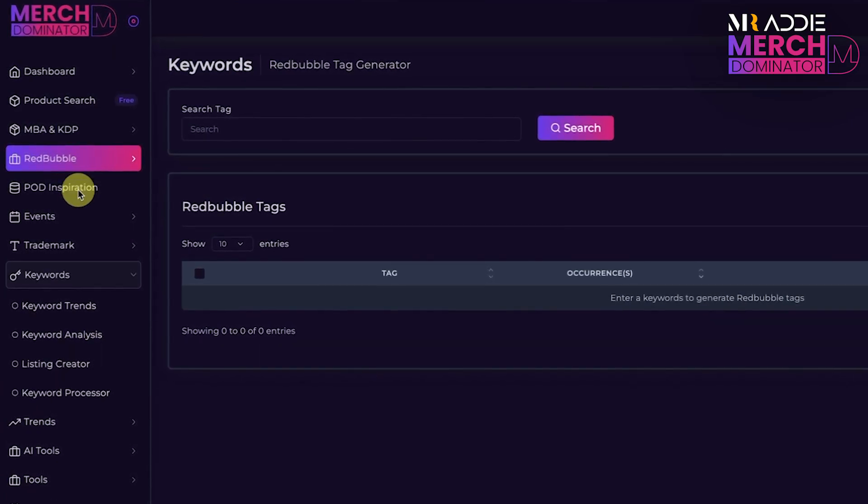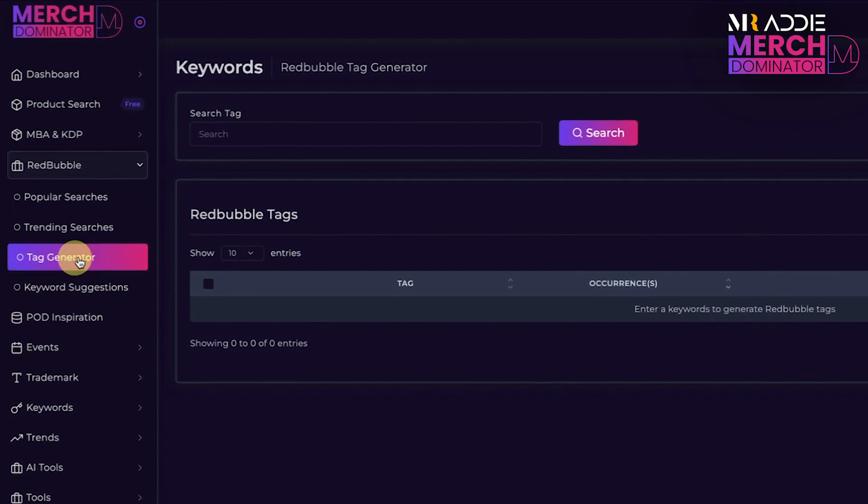Step number three is finding profitable keywords and creating our listing. This involves finding profitable keywords and creating a compelling listing. The process begins by conducting keyword research to identify popular search terms related to our products. We can use tools like MerchDominator Keyword Analysis Tool or the MerchDominator Redbubble Tag Generator. The MerchDominator AI Listing Creator will then create everything for us automatically using AI, and the entire listing will be scanned for trademarks.